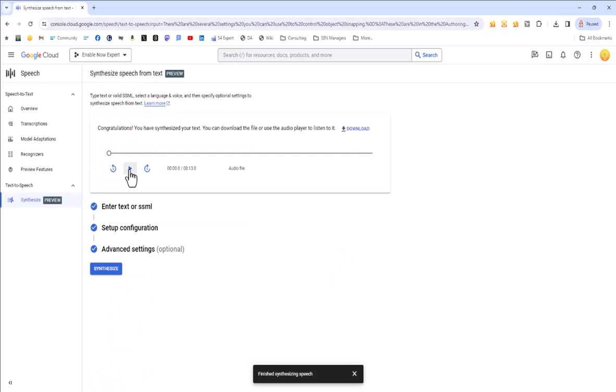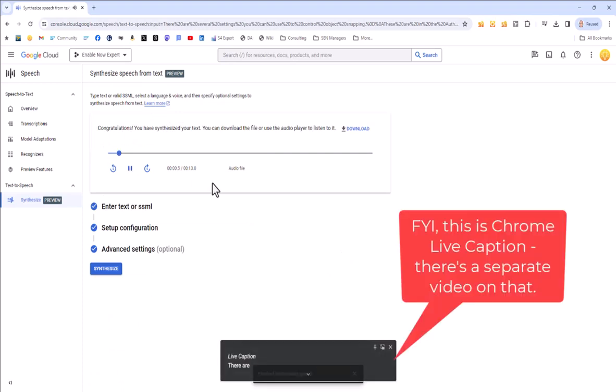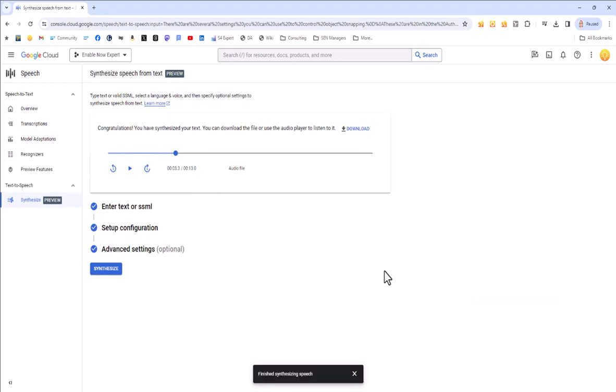And I can play it from here: There are several settings you can use to control object snapping. So I've confirmed that I'm using exactly the same voice. So I don't need this one. I just wanted to show you how to do it on that particular page.